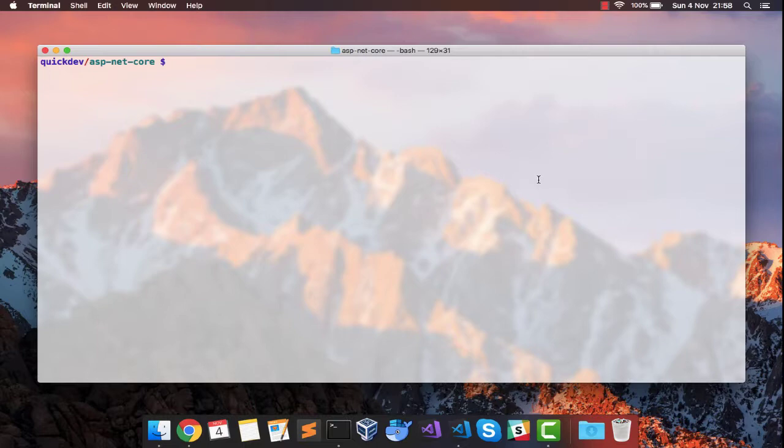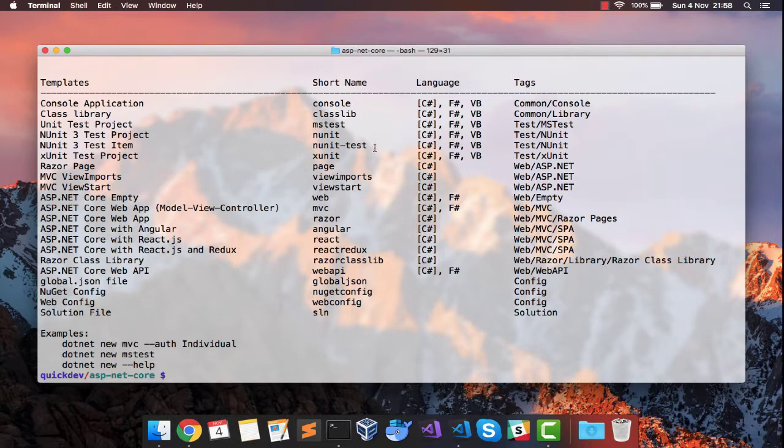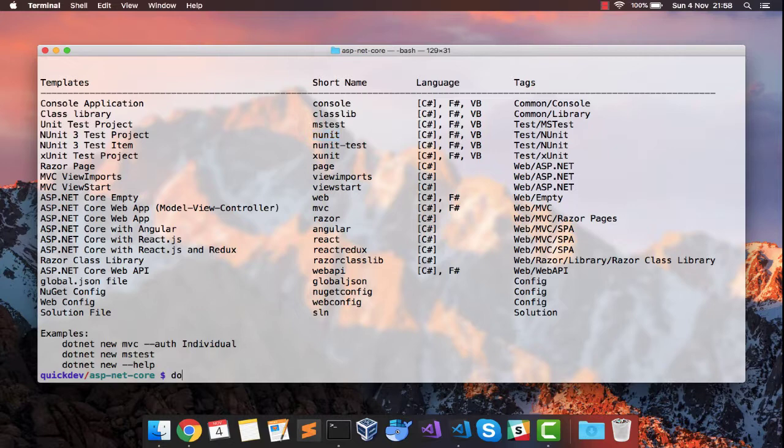The very first thing you need to do is look into .NET new and see how we can create an nUnit test project. We have an option of creating an nUnit test project using the nUnit command. Let's do that.